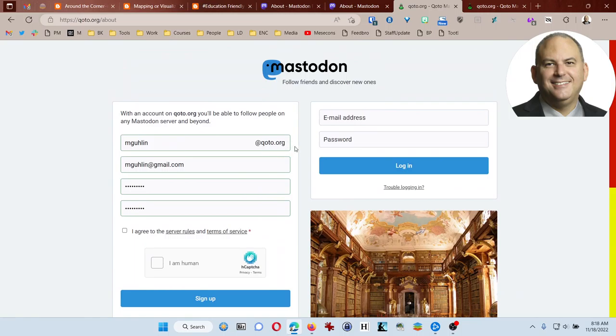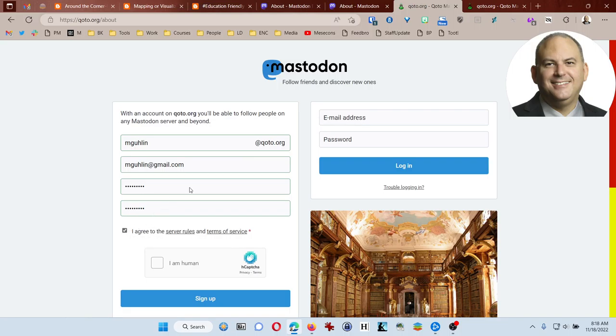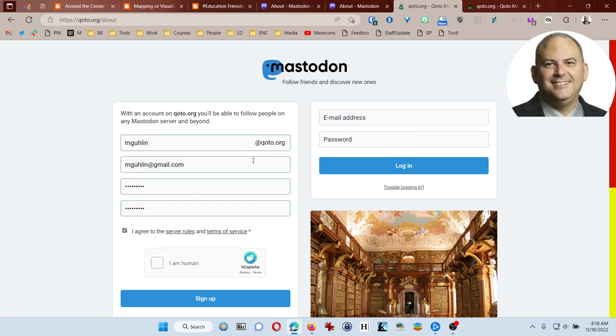And just to let you know, I'm already part of a Mastodon instance. I'm actually part of one focused on the humanities, and it's called H Commons Social. But I'm thinking I might make the move to Koto. If not, I'll just use this for demonstration purposes. So I've come in to Koto.org, and I've put in my information. You can see that my address will be mgulin at Koto.org. So when people say, what Mastodon instance are you at? What's your address? I'm going to type in mgulin at Koto.org.